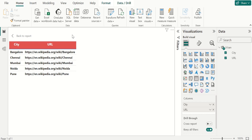Greetings! Welcome to our official YouTube channel, Pettaka Technologies. In this video, let's see how to add a hyperlink to a table in Power BI Desktop.